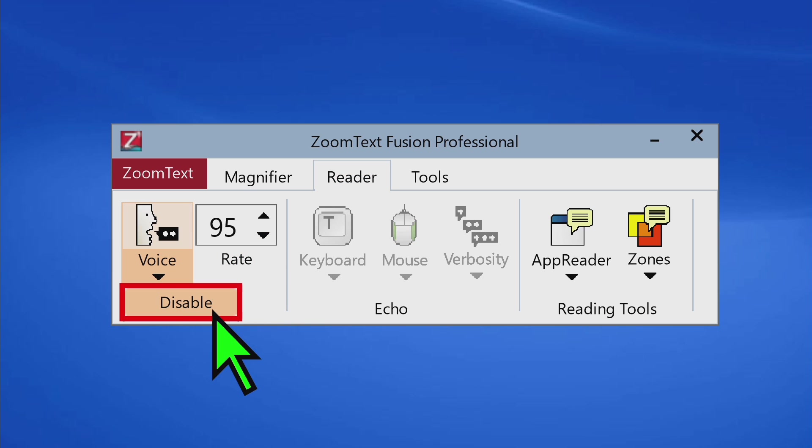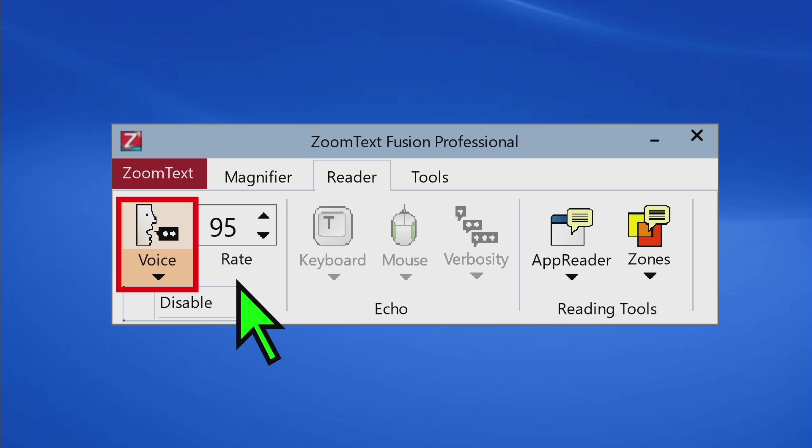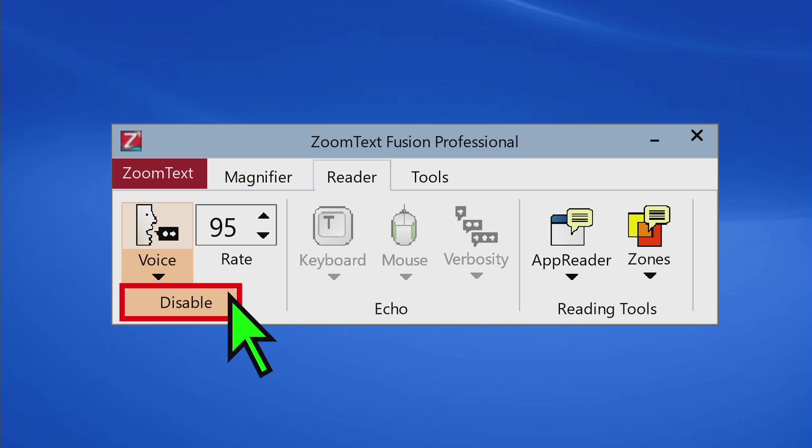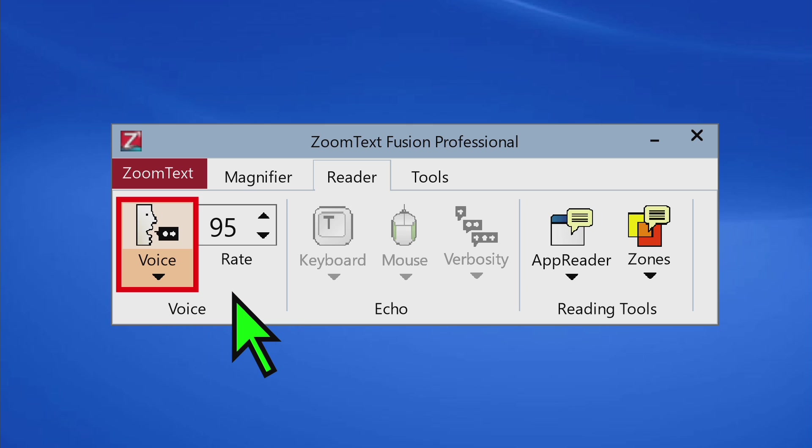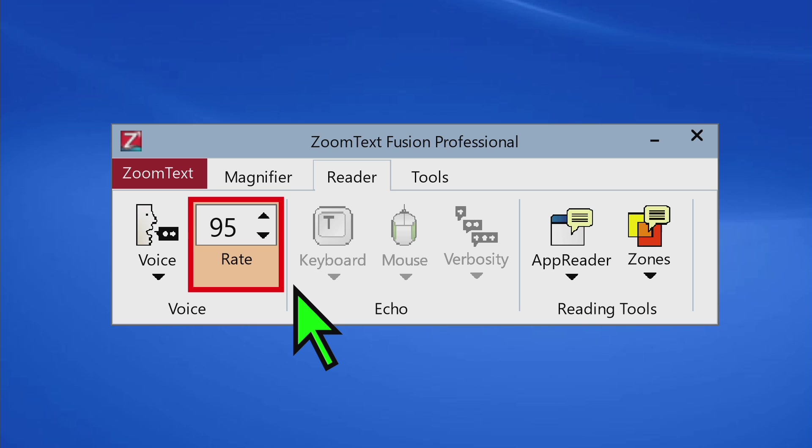Menu. Disable. To move through items, press up or down arrow. Audio. Voice split button. Rate edit spin box. 95. 99. 100%.